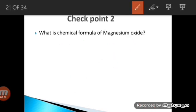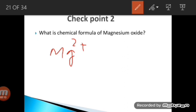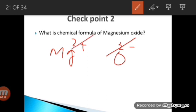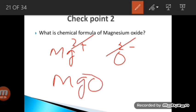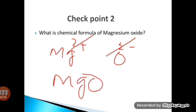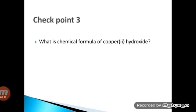Checkpoint 2: What is the chemical formula of magnesium oxide? Magnesium (Mg) is in Group 2 and has a +2 charge. Oxide has a −2 charge. Since the values are equal and opposite, they cancel out, giving the formula MgO.